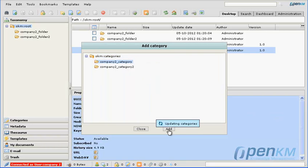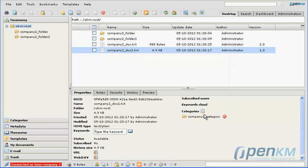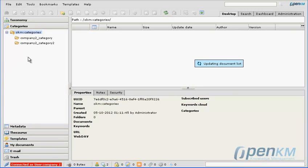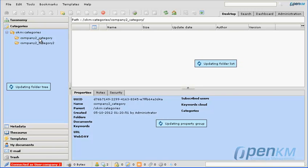We can add a category from a category only accessible from company 2. We see here the categories available to company 2. Only documents from company 2 appear.